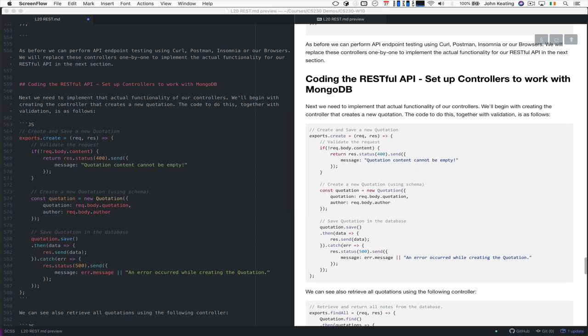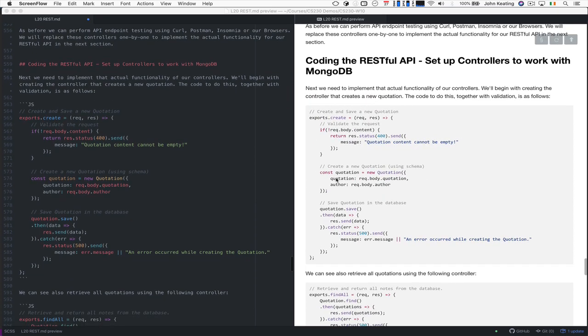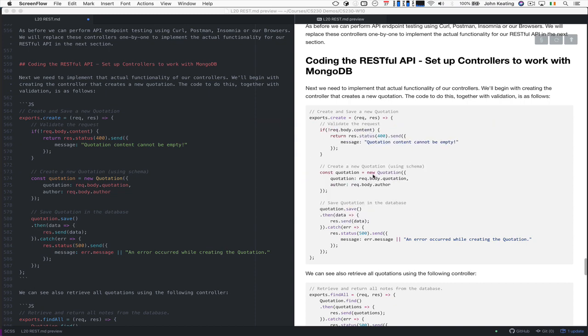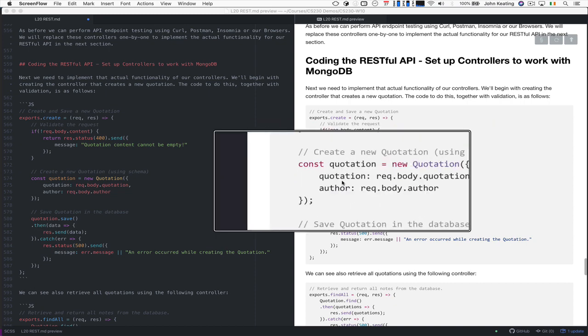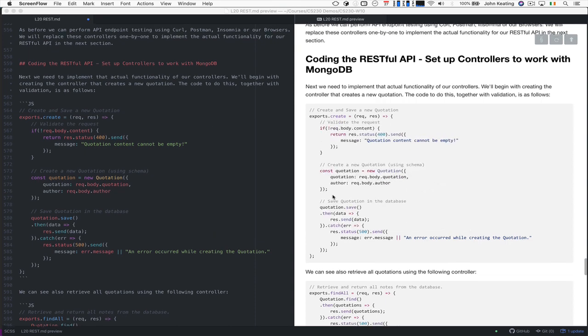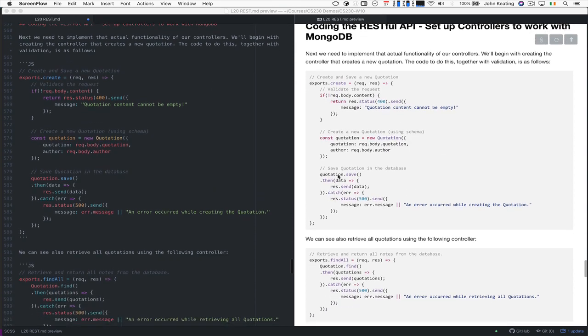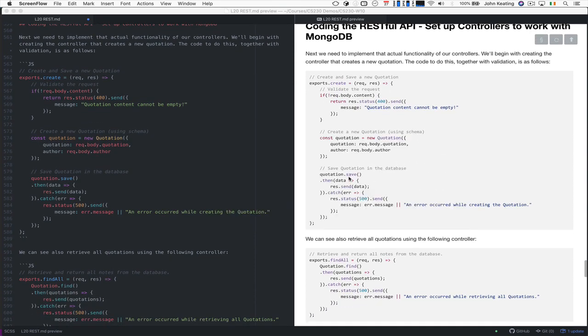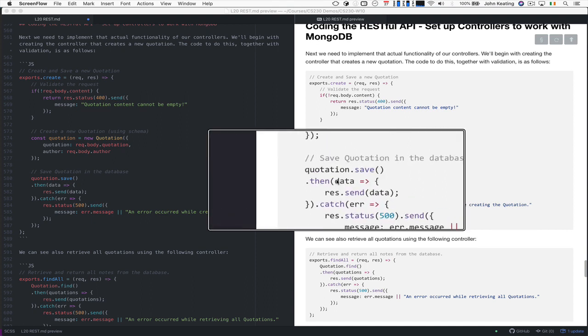So therefore, we can't create something. If it is the case, we get to this point, then we create a new quotation using the schema that we had earlier. And we take the value for quotation to be the quotation value that was passed as part of the request body, and the author will be the one that's passed as part of the request body. Then we save it to the database just using quotation.save.